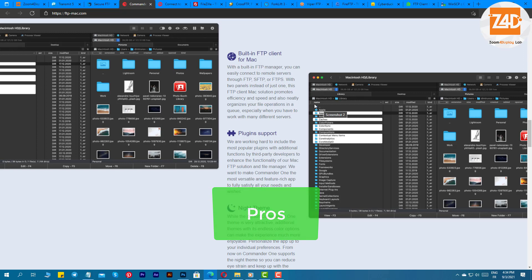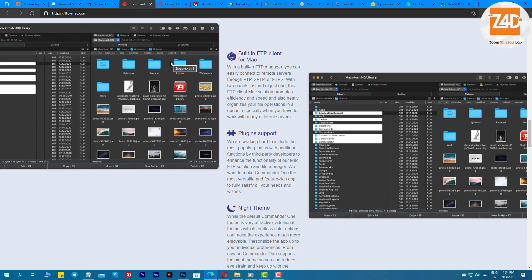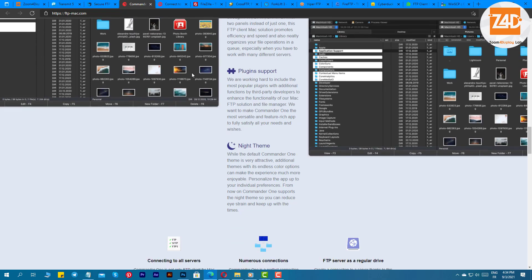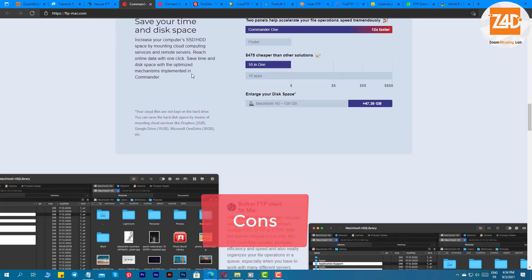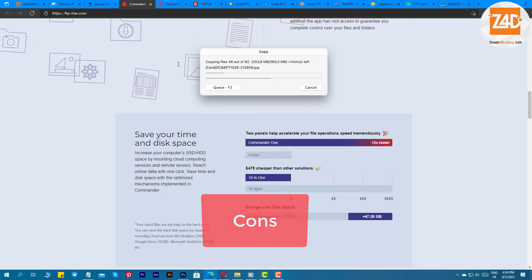Pros: you can easily enable or disable hidden files, lets you work effectively with various tabs, unique and intuitive interface, terminal emulator for customization, support list of hotkeys. Cons: fails to rename files, you cannot compare files.